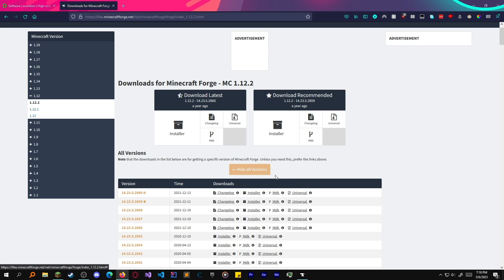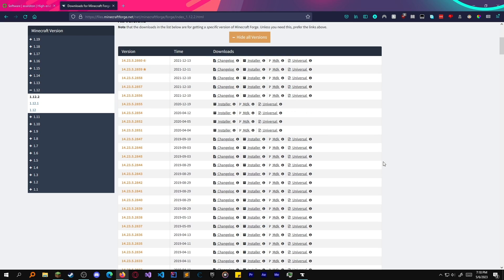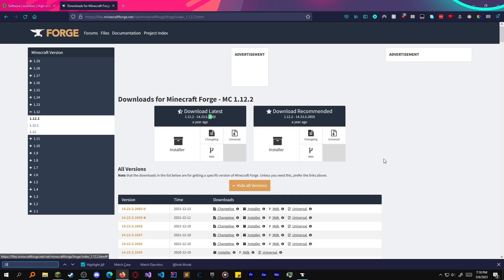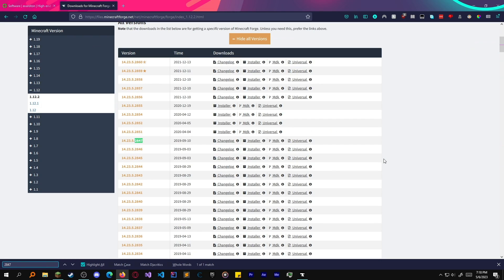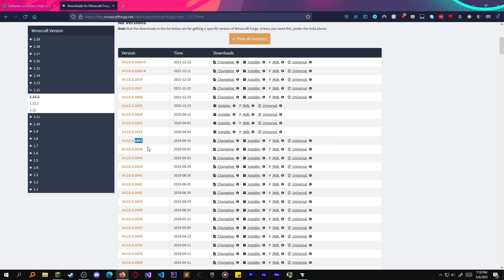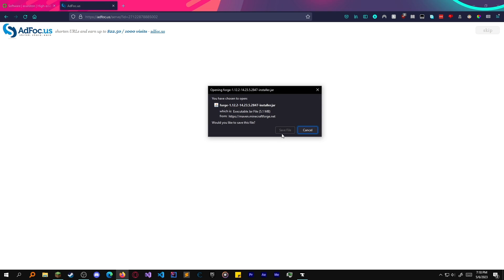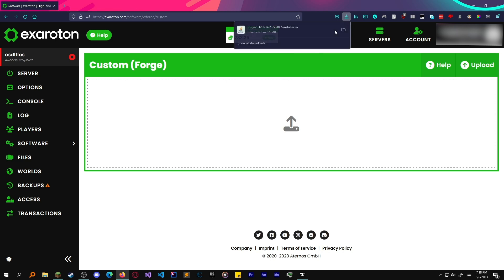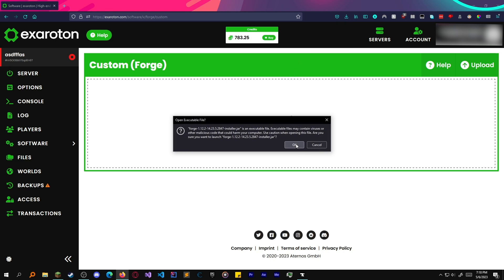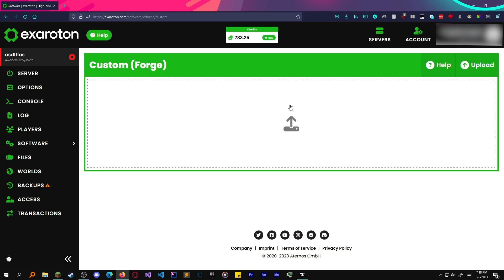Now, what you want to do is get the installer 2847, which it requires. I want the installer. I'm going to skip the ad. I have an ad blocker. What you want to do is open this up.